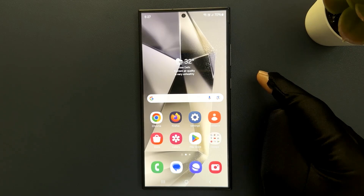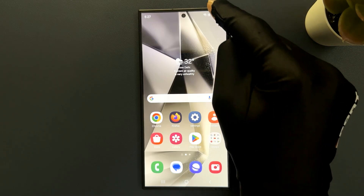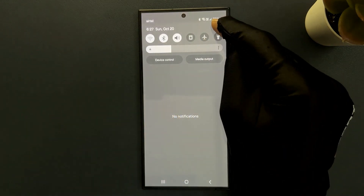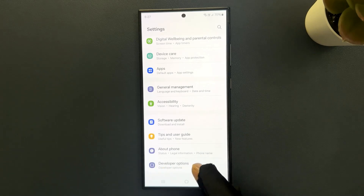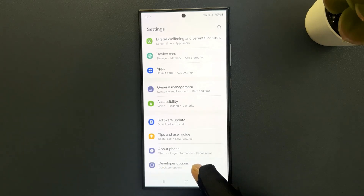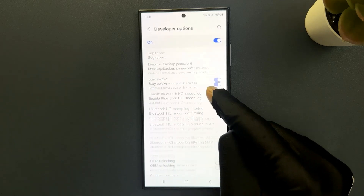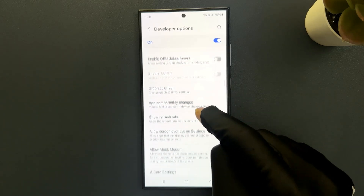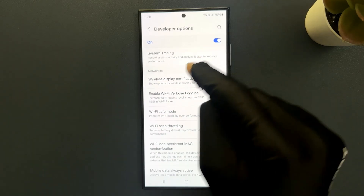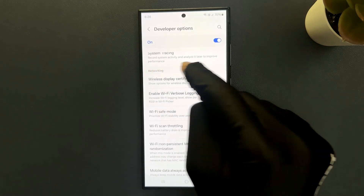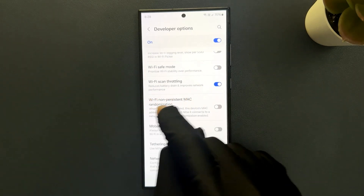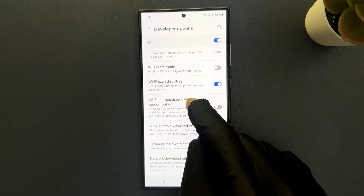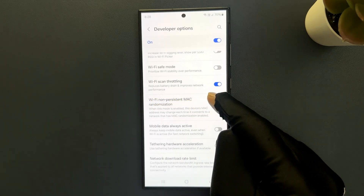Just swipe down from the top and then tap on Settings, then scroll down to the bottom. You can see here we have Developer Options, so just tap on it and then scroll down to the Networking section, and in this section you can see we have the Wi-Fi non-persistent Mac randomization option.